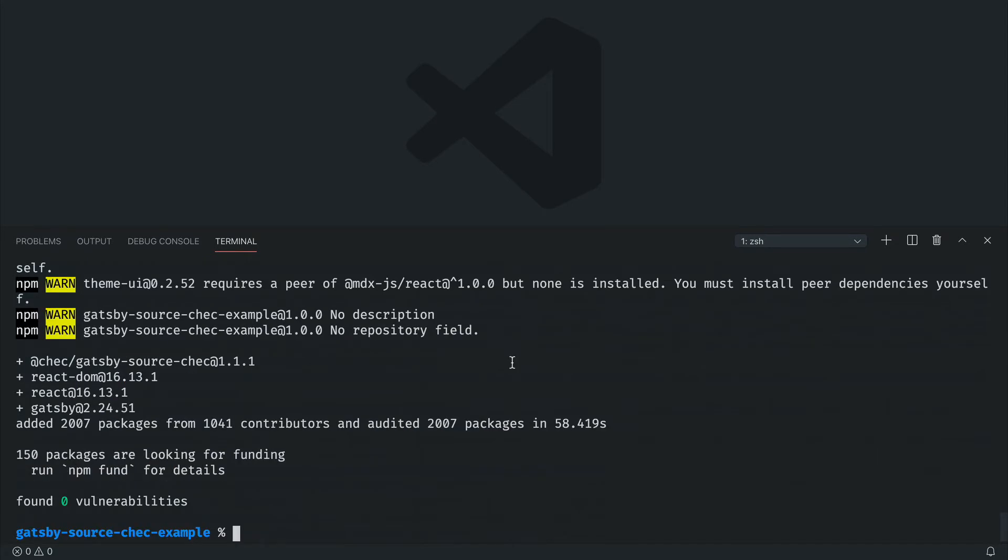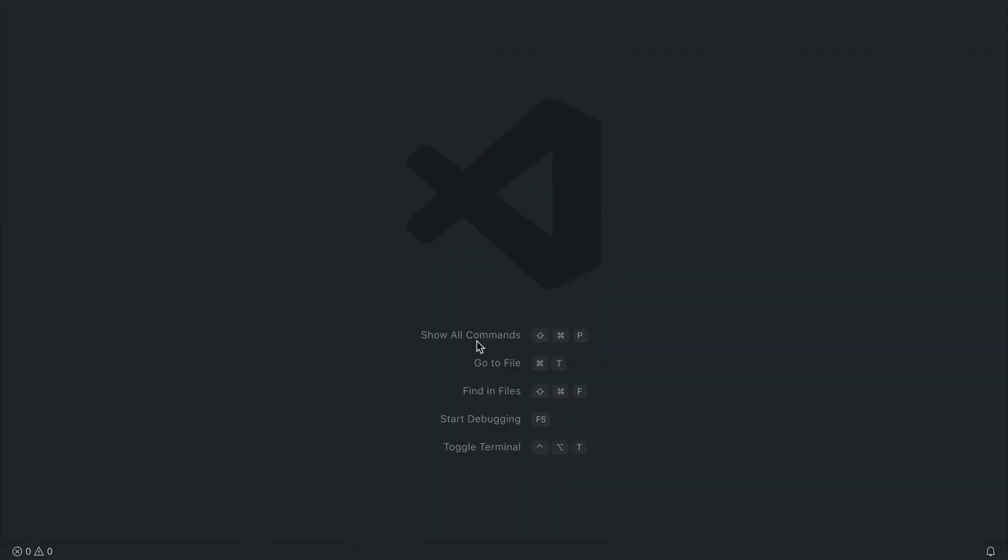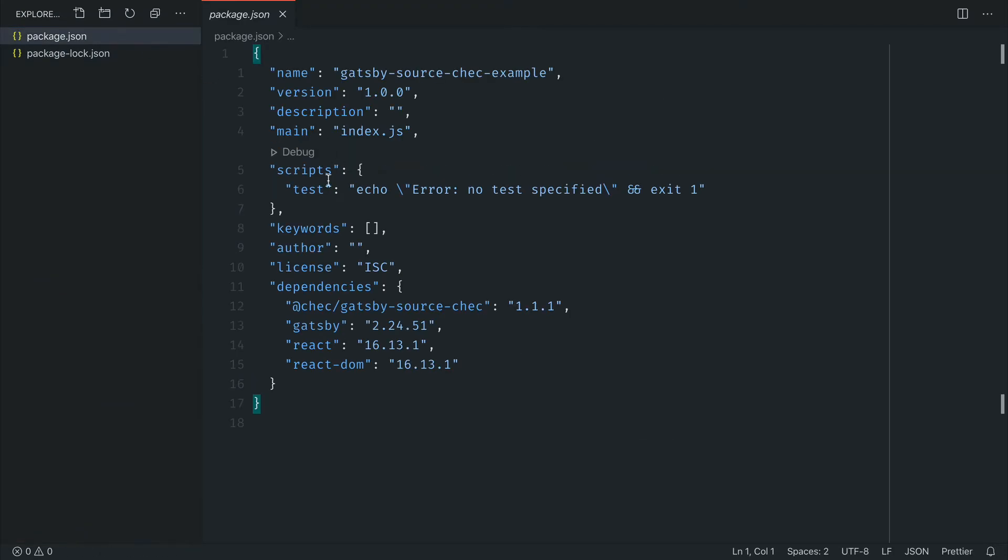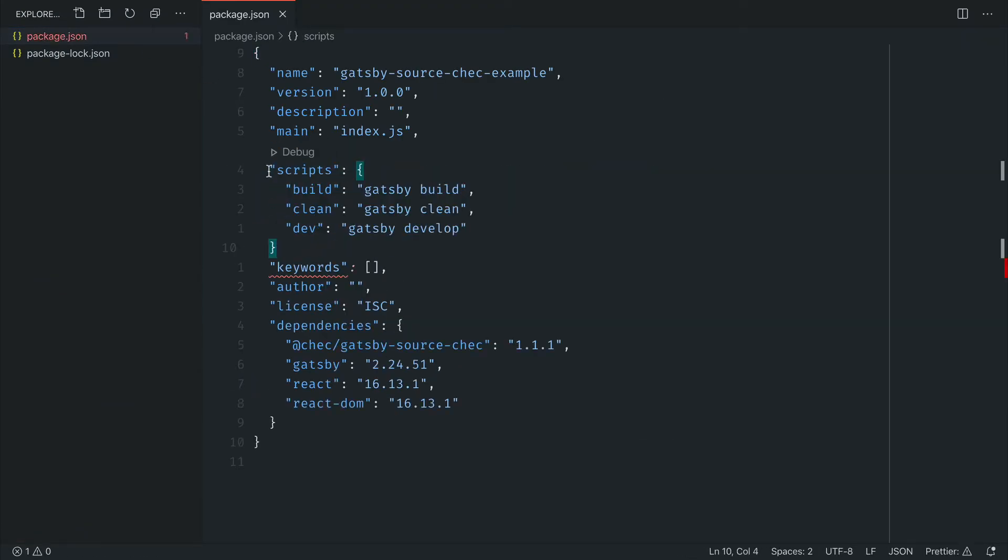Once these have installed, we'll next add some scripts to our package.json. This makes it easy to run our Gatsby in development.